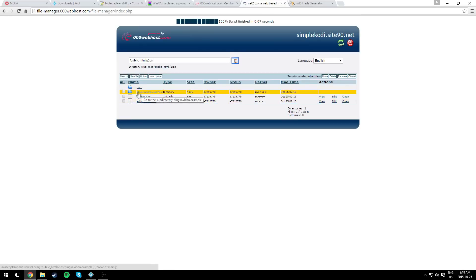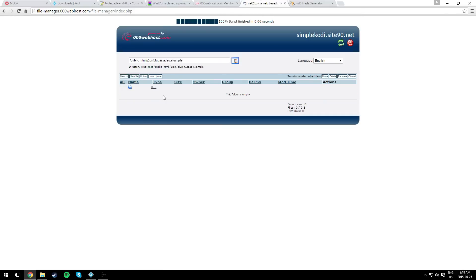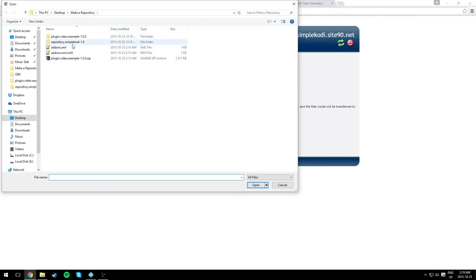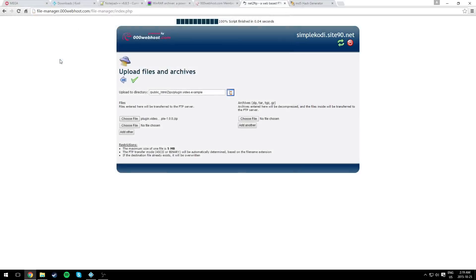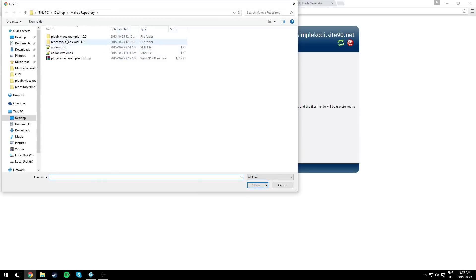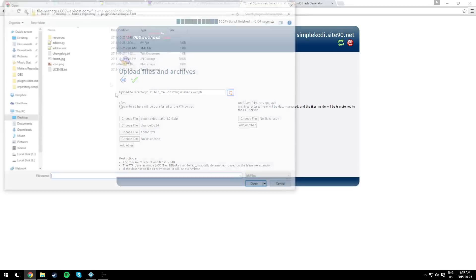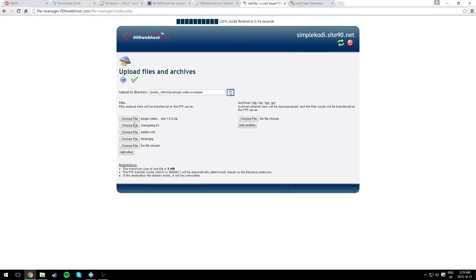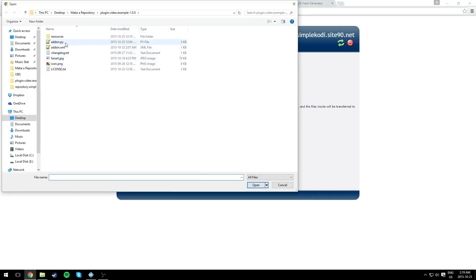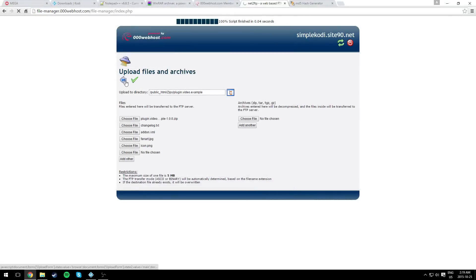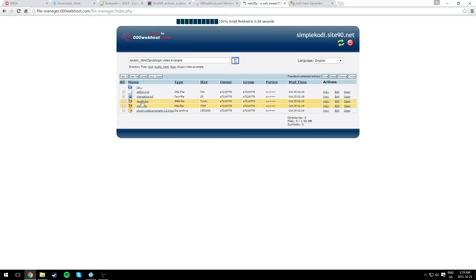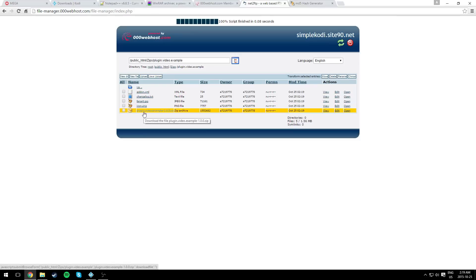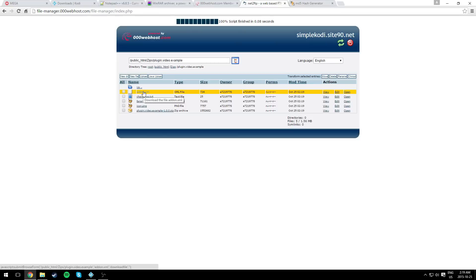Now go into plugin.video.example and upload. We're going to upload the zip file of your plugin that we created. Upload that, and we're going to upload the changelog.txt of your plugin, the addons.xml, the fanart icon, and the plugin in a zip file. Now of course, these files are for your plugin.